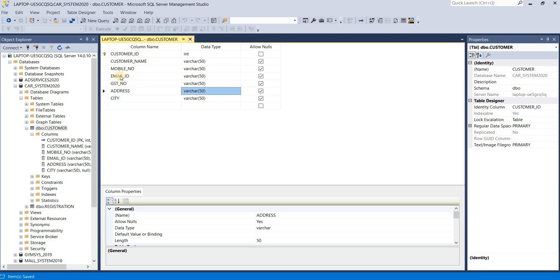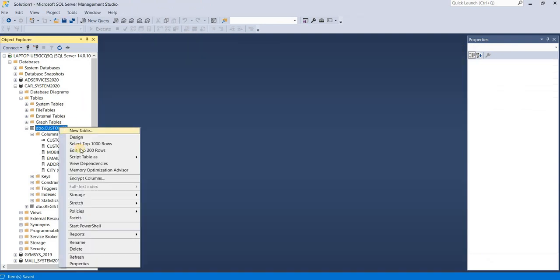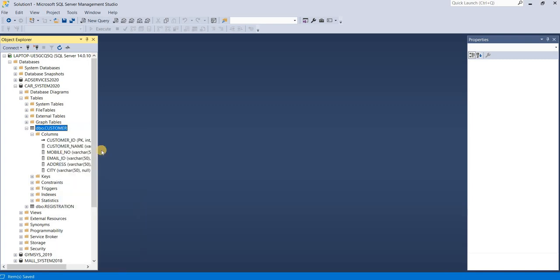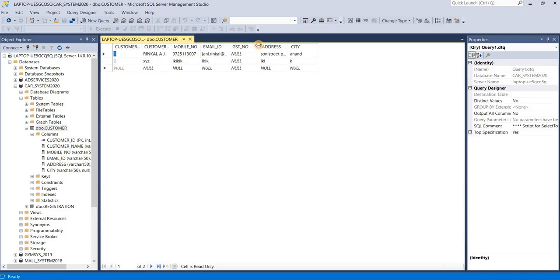If you want to see again your table data, select top 1000 rows, otherwise edit top 200 rows, and see your new column has been added.